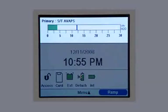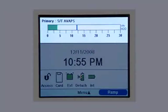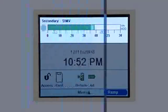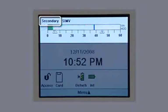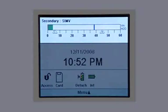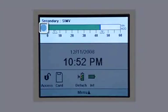If the physician has ordered two different prescriptions — for example, one setting for daytime and another one for nighttime — you will see primary and secondary indicated. A patient breath symbol displays during a patient-triggered breath.